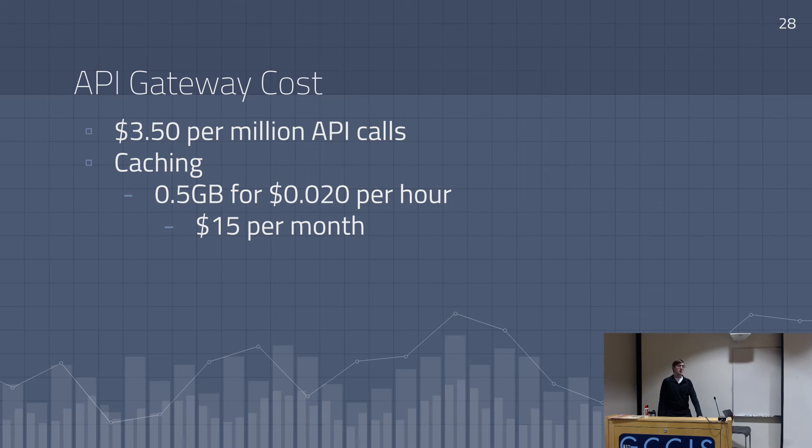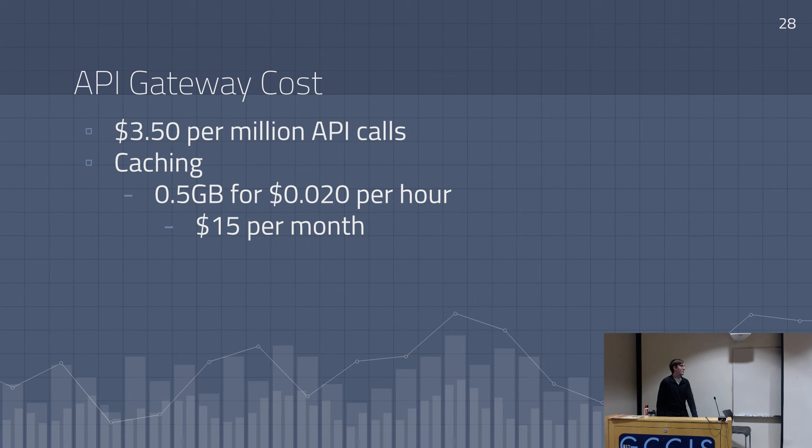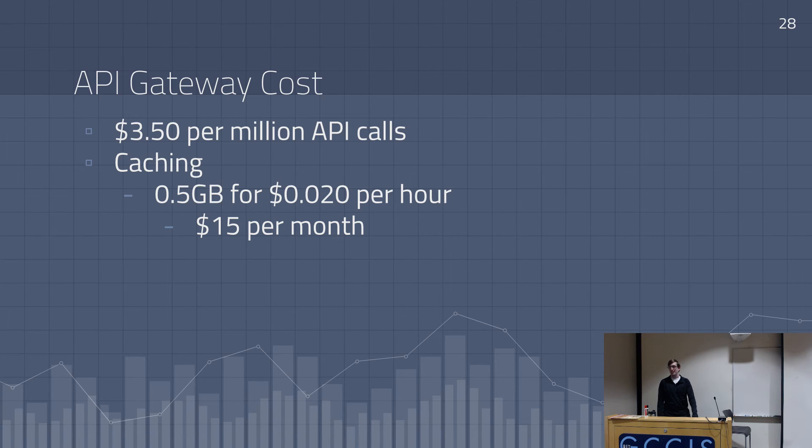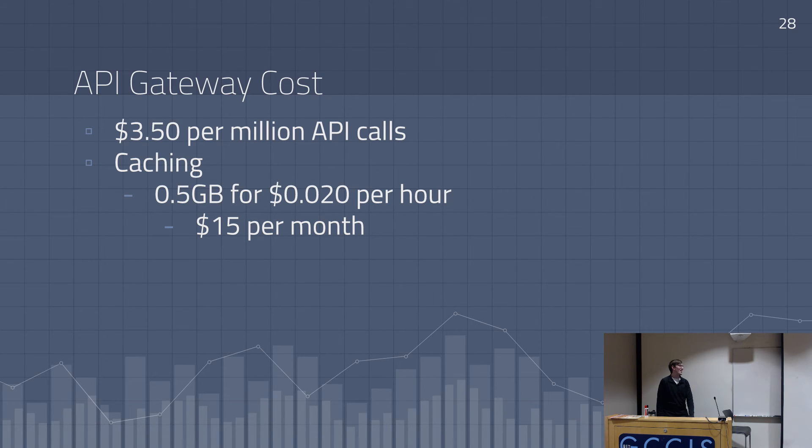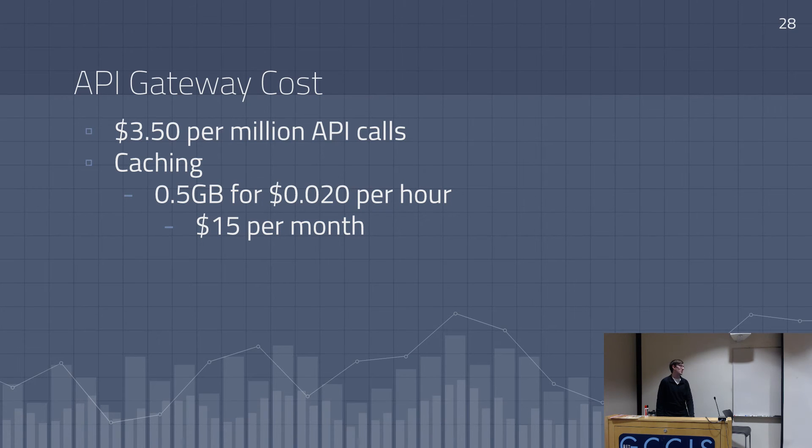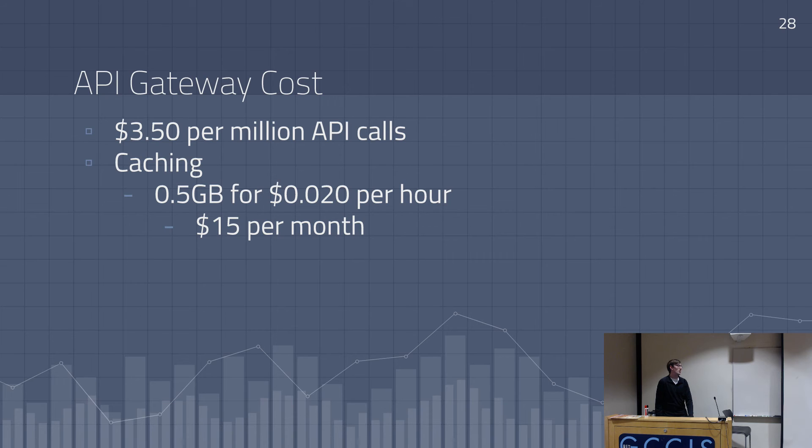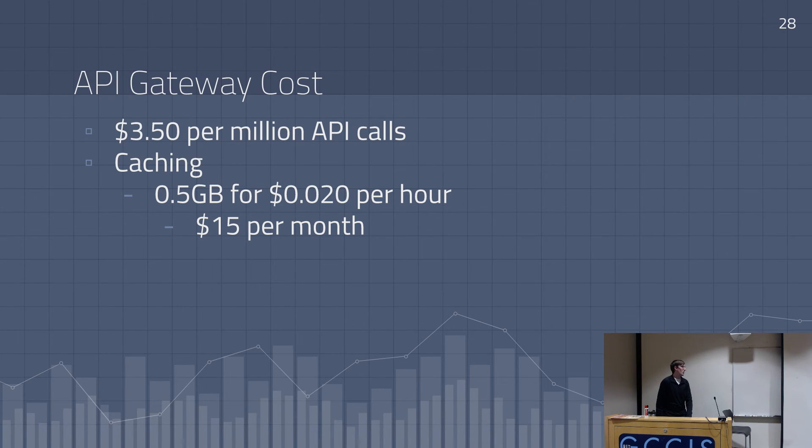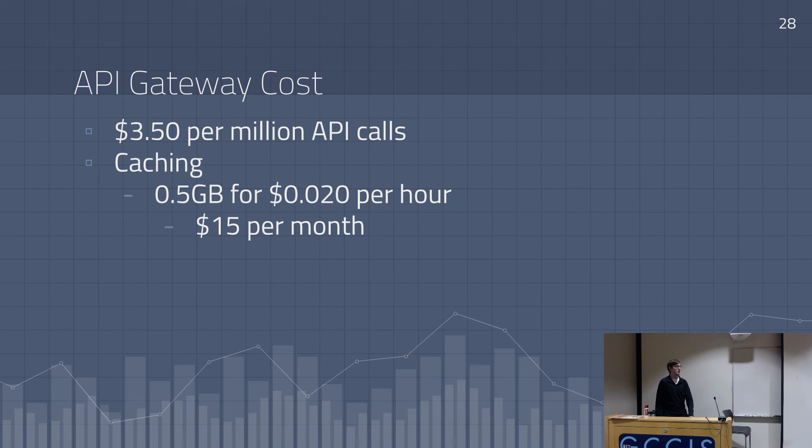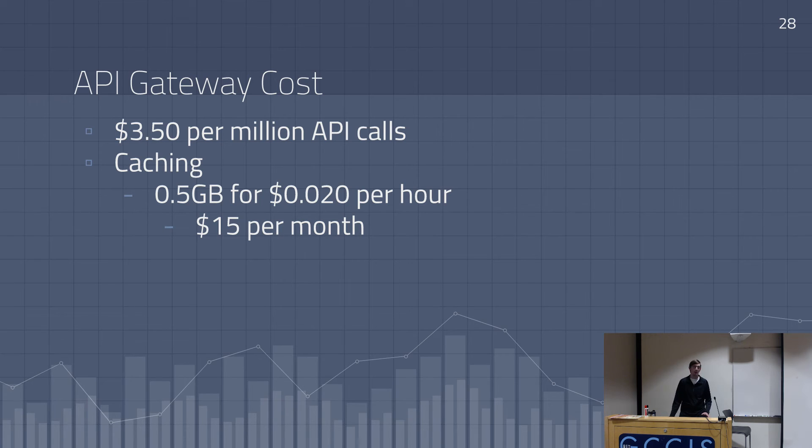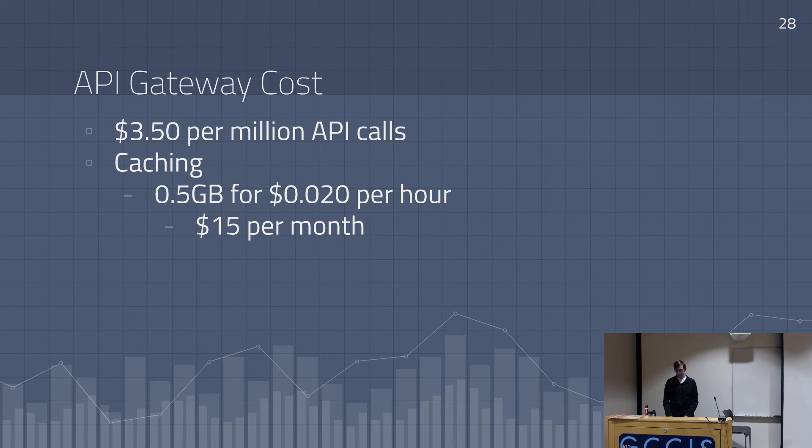This is the most expensive part of this API. And it's $3.50 per million API calls. And if you want to do caching, you don't have to. That's super expensive. That's $15 a month. That's like a little bit more than a Netflix subscription. And I'm not about caching. We'll just stick to $3.50. I get like 10 API calls a month. So we're fine. Yeah. That's super expensive.